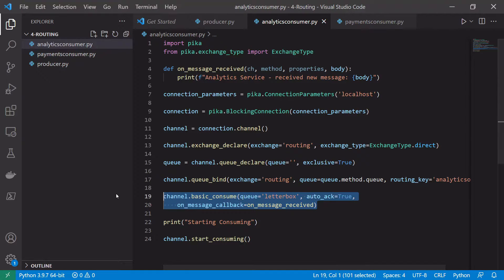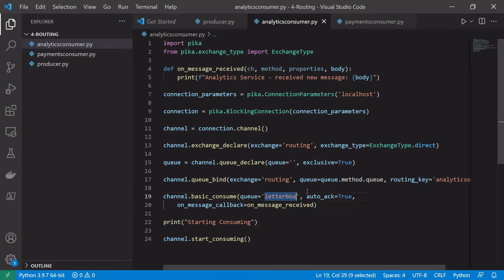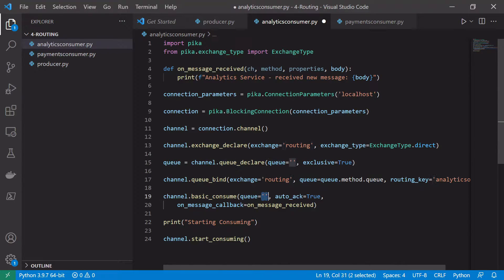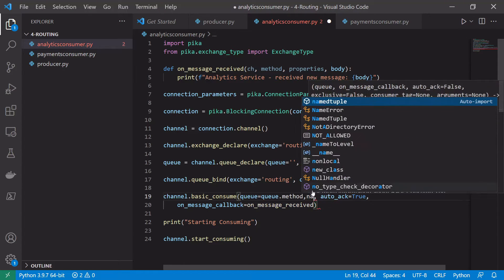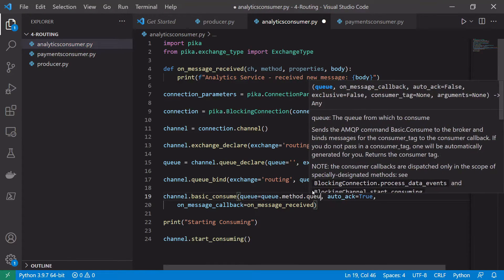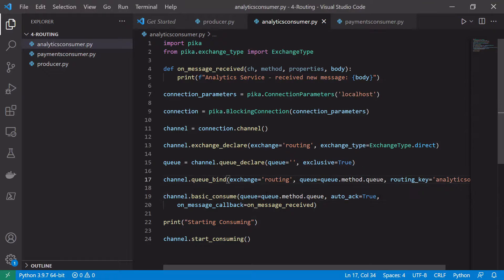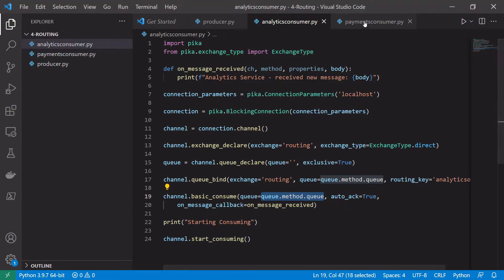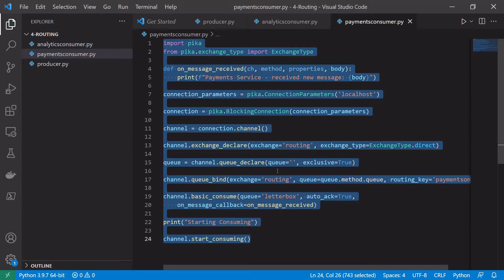The callback should be the same except we need to pass in the queue, so we say queue.method.name.queue. We need to do that in the payments consumer as well.